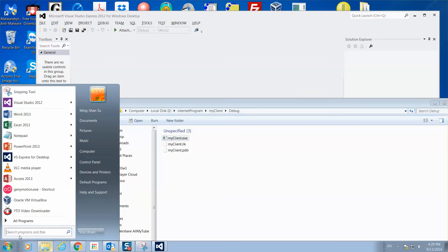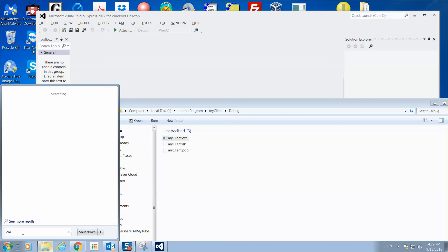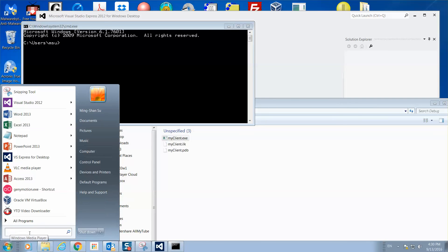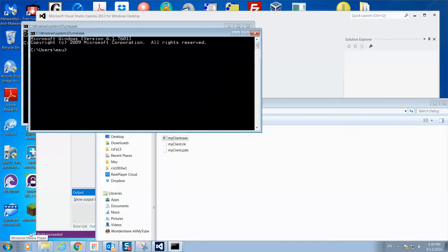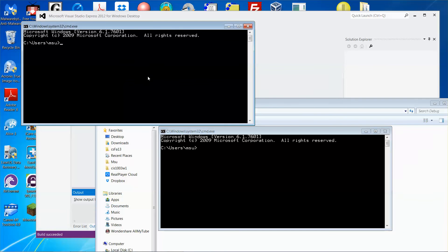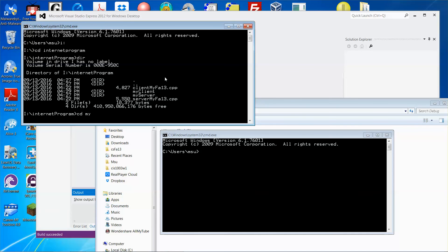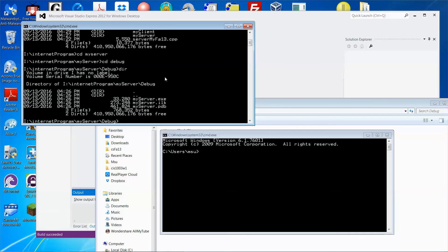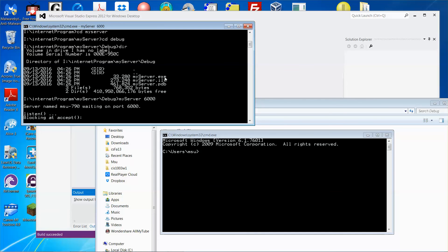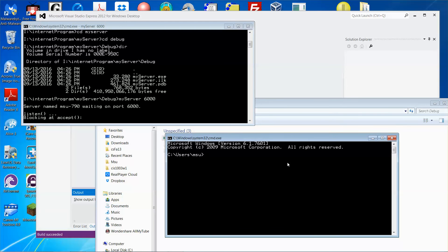Let me quickly run the programs. I'll open two command prompts. The upper one will be my server. Let me change to the iDrive, then cd into internet game, then my server. Run the server: type 'my server', pick a port number — let's say 6000 — and press Enter. The server is now waiting for a client to make a connection.